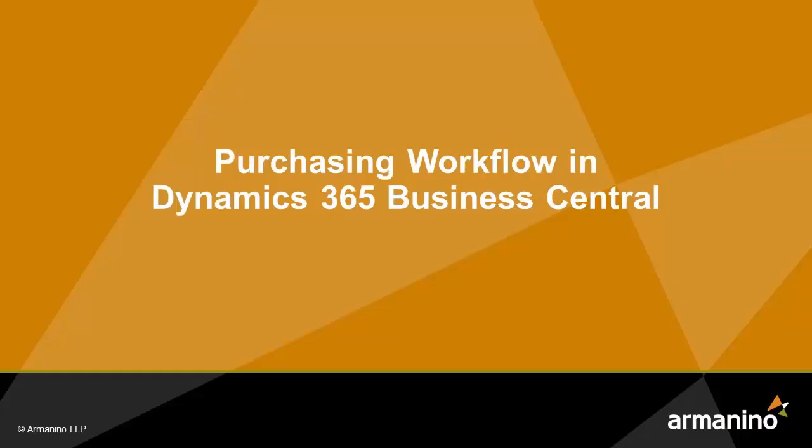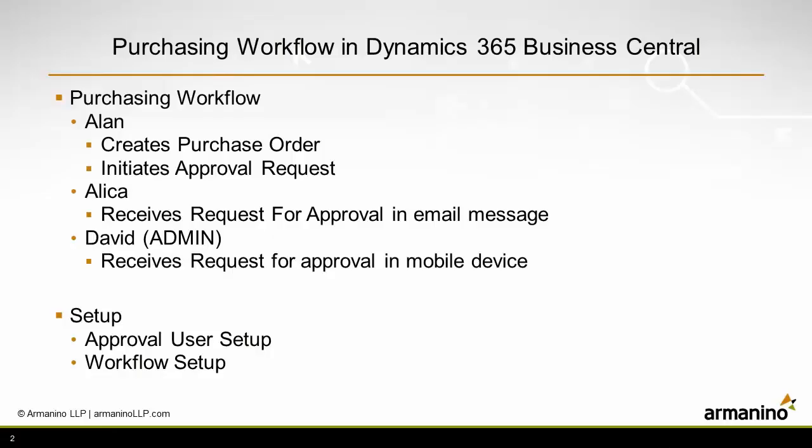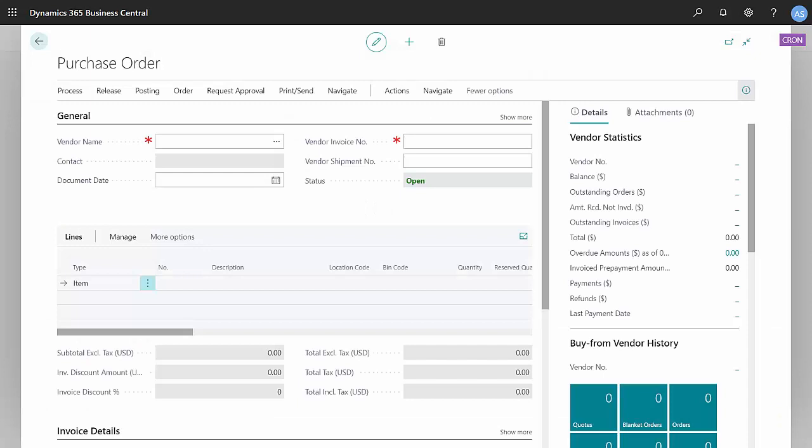I want to show you a simple workflow in Dynamics 365 Business Central. We'll be looking at a purchasing workflow. We're going to have two approvers and we'll walk through the process.